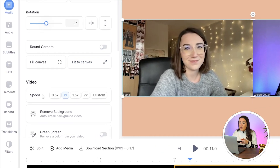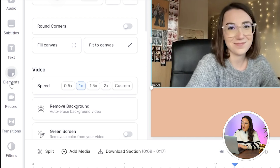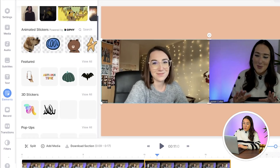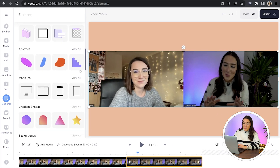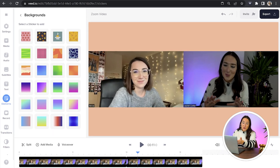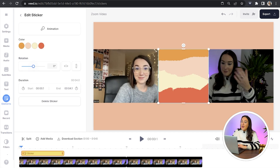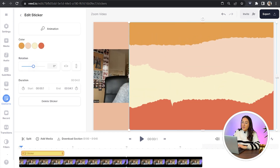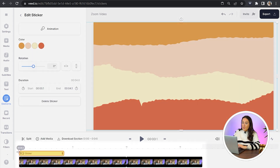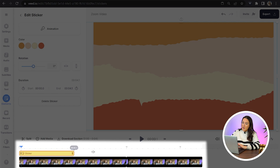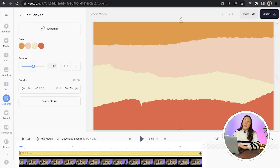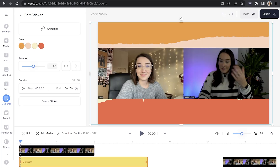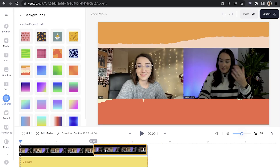The second way to change the background is to click on elements in the toolbar, scroll down to backgrounds and click view all — you can now choose your favorite. Pull the corners and sides out till it fills the frame, then head to your timeline and drag that layer across your entire video so it stays on screen for the entire duration, then drag it under the video in the timeline.